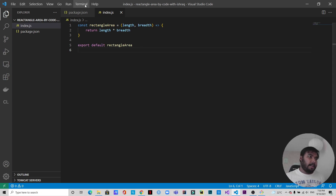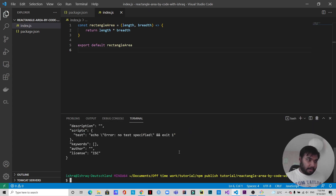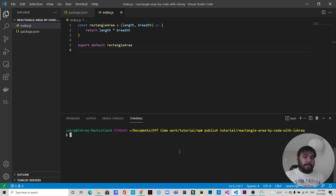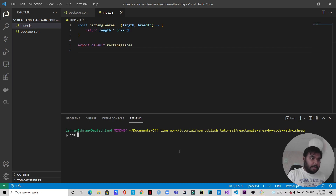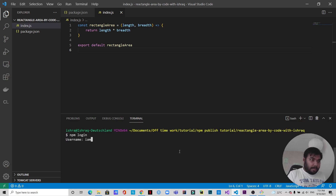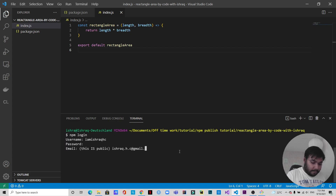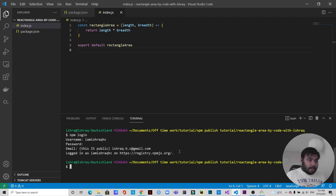Let's open up the terminal and clear it. Now the first thing we need to do is log into npmjs with our npm login credentials from the command line. I'm going to write 'npm login'. It asks for my username, so I'm going to put my username and password, and it also asks for my email address. It says that I have logged in.